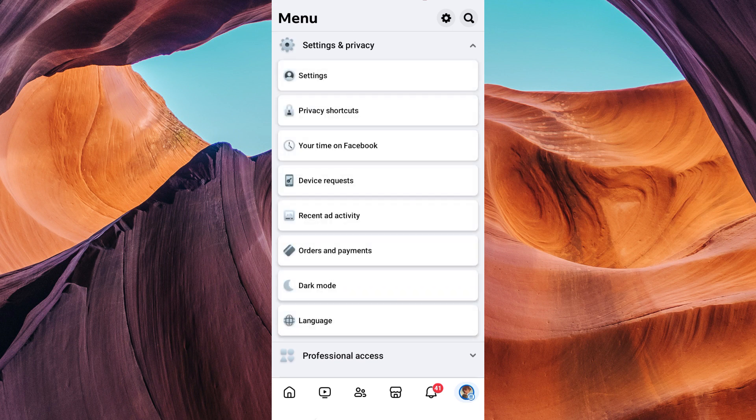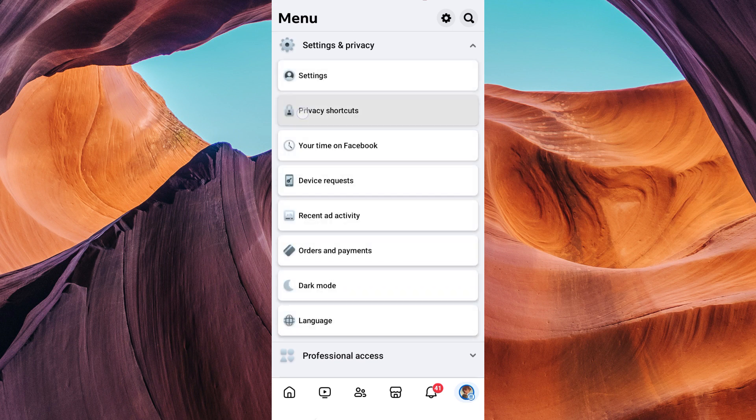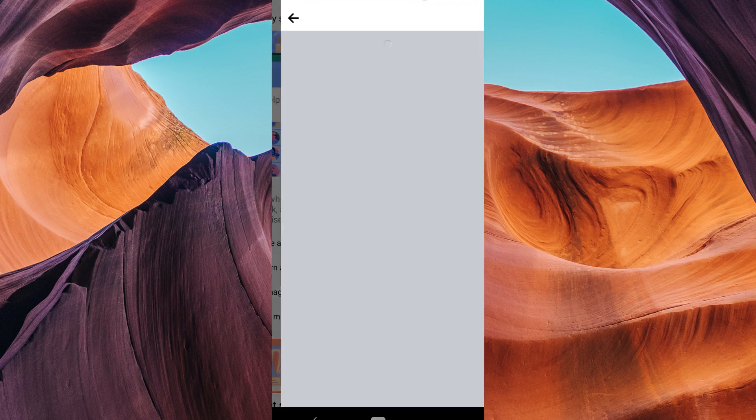Tap on it to expand the menu. Under Settings and Privacy, you'll see Privacy Shortcut — tap on it. You'll now have several options to customize your privacy settings.